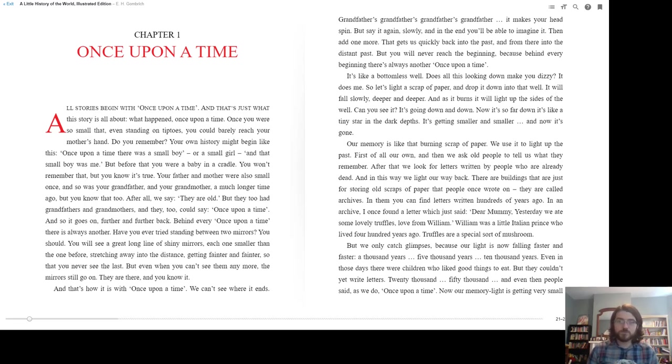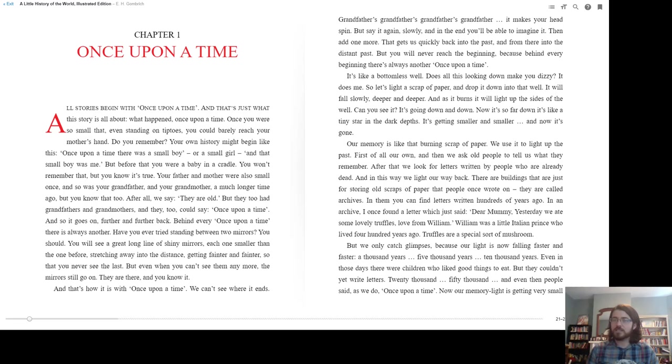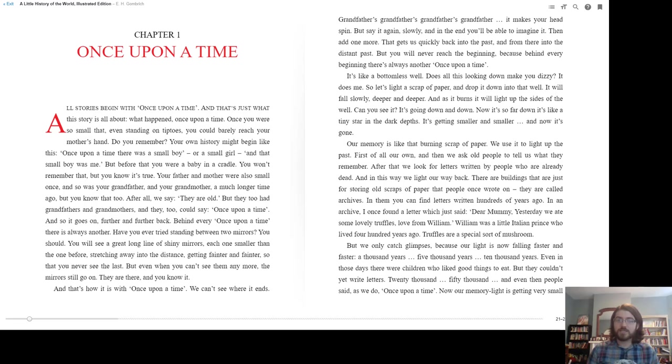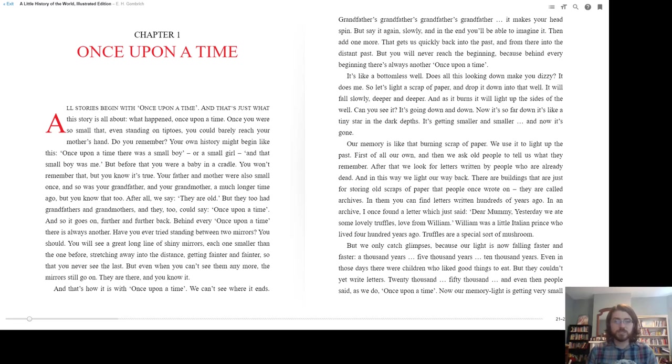Grandfathers, grandfathers, grandfathers, grandfather. It makes your head spin, but say it again slowly, and in the end you'll be able to imagine it. And then add one more. That gets us quickly back into the past, and from there into the distant past. But you will never reach the beginning, because behind every beginning there is always another, once upon a time.